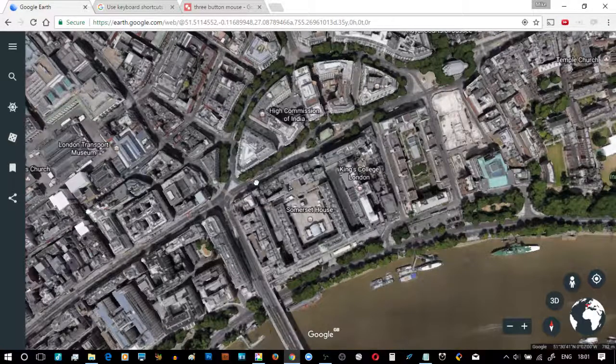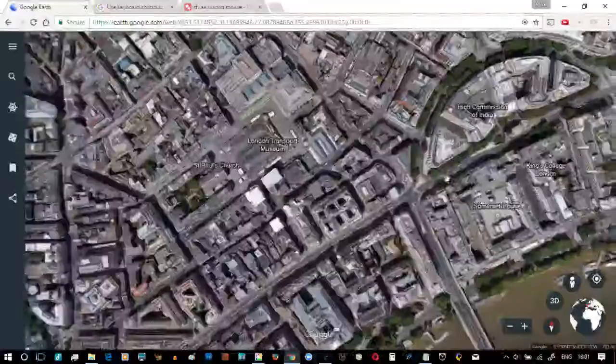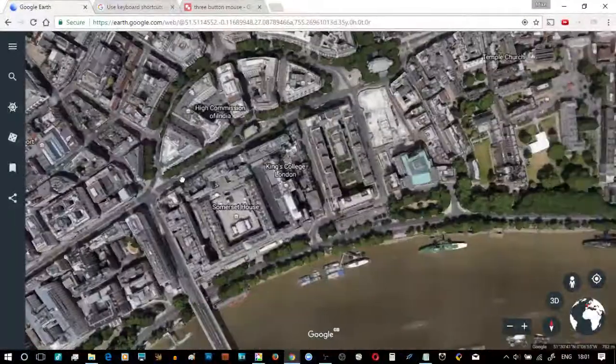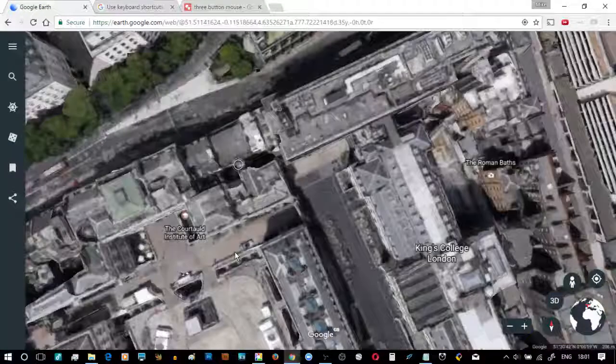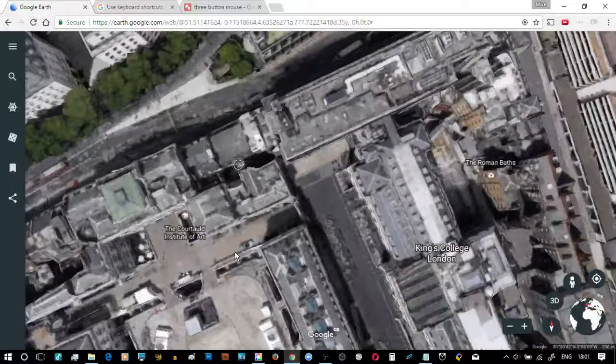If I click and hold left, it's a grab handle. If I click and hold right, I can zoom in or I zoom out.